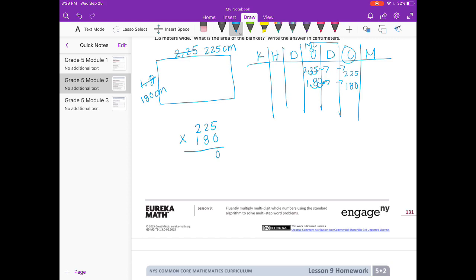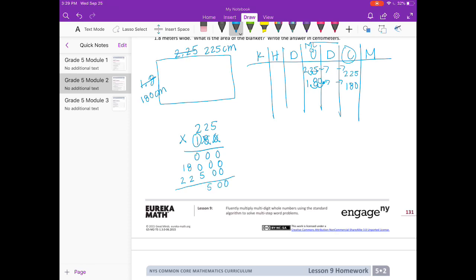0 times 5 is 0, 0, and 0. Put our 0 down for the placeholder. 8 times 5 is 40, carry the 4. 8 times 2 is 16 plus 4 is 20, carry the 2. 8 times 2 is 16 plus 2 is 18. Done with those. Put 2 zeros down. 1 times 5 is 5, 1 times 2 is 2, 1 times 2 is 2. Add it all together and we get 40,500 centimeters squared, because we're talking about area.